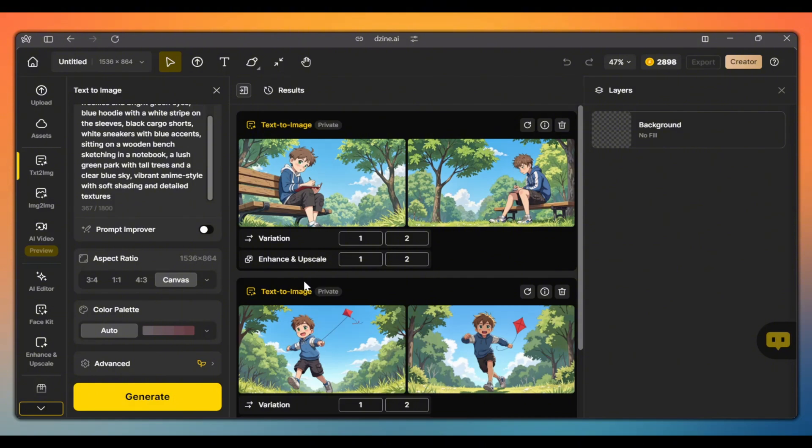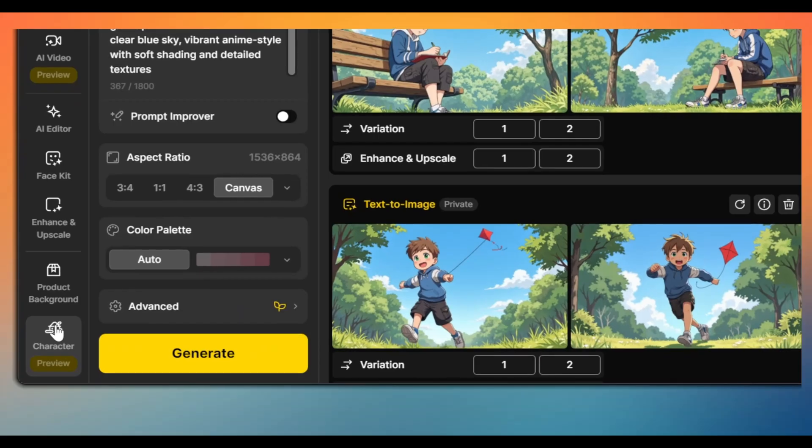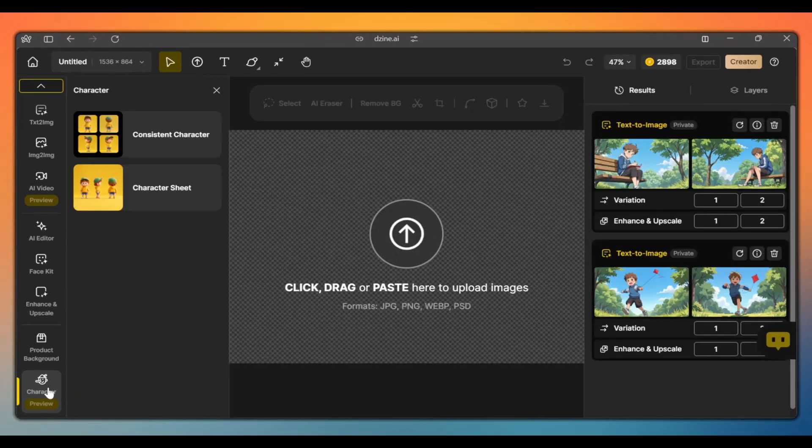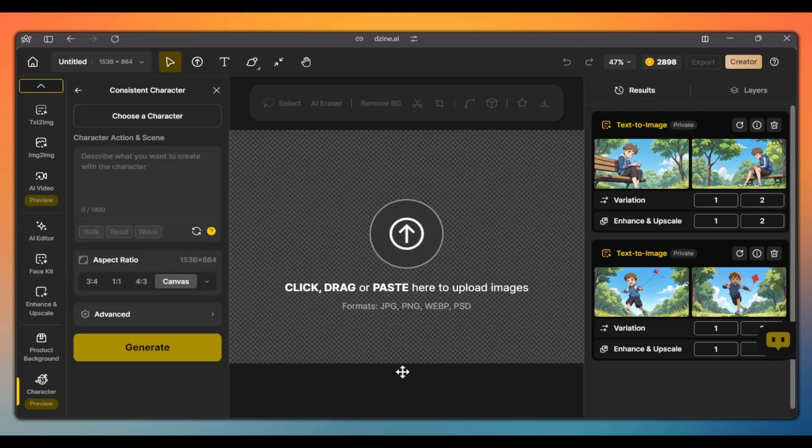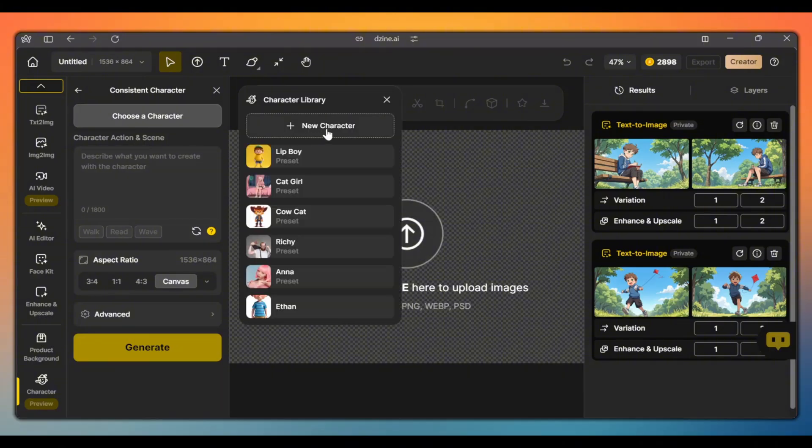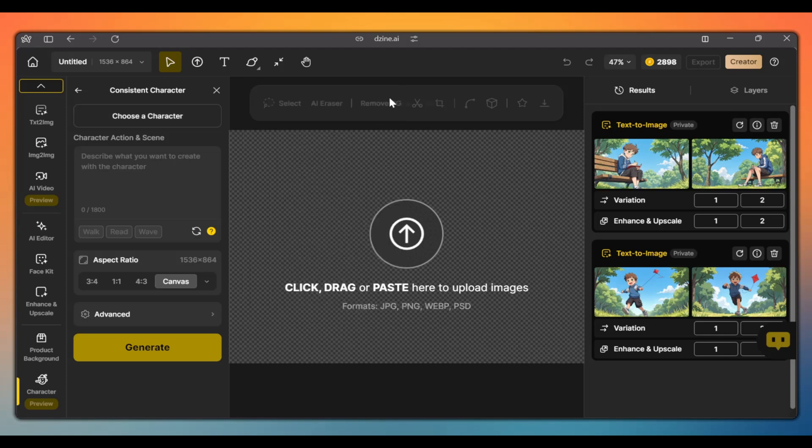The second and best way to create consistent characters with this tool is by training the AI model. To do this, we use the character tool on the sidebar. Here we have two tools: the consistent character tool and the character sheet tool. We'll use the consistent character tool to train the AI model on our character by creating a preset with multiple images of our character in various poses. To create these images, we use the character sheet tool.